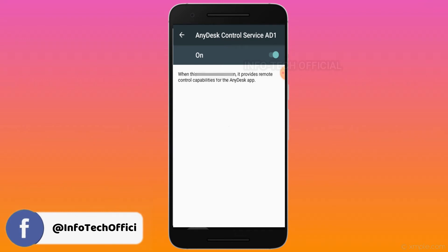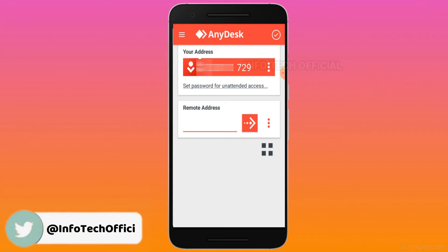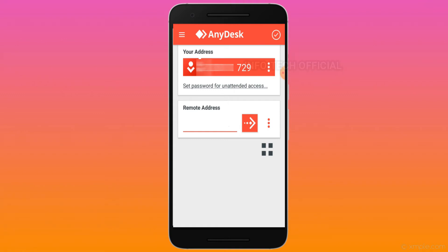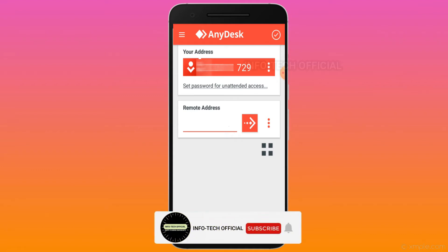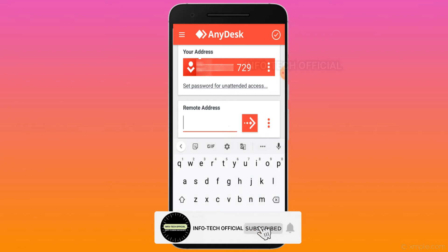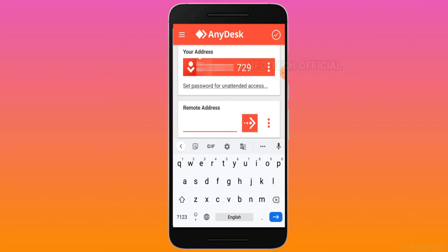Now we have to install the app and the plug-ins. We have to set up and control the plug-ins. You can see the interface is very simple. You can install an address and control your device.